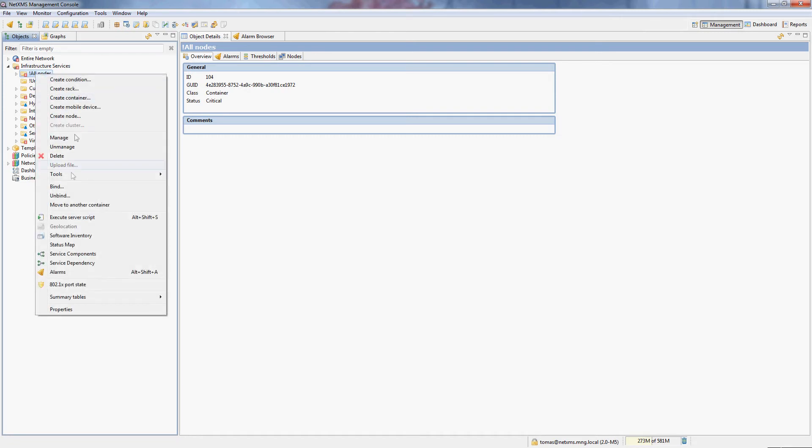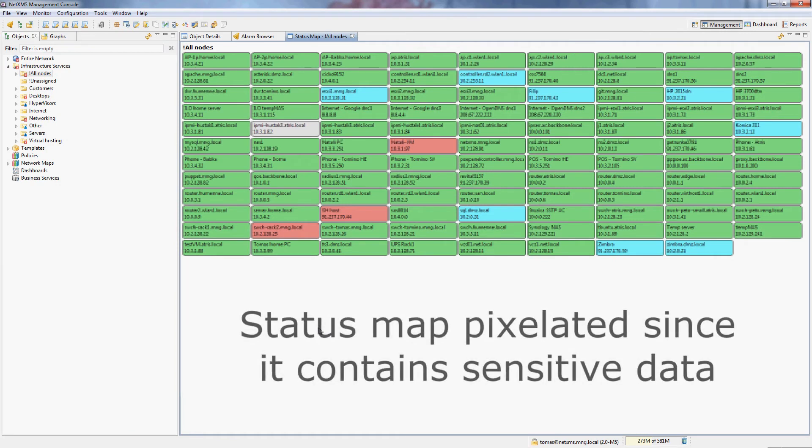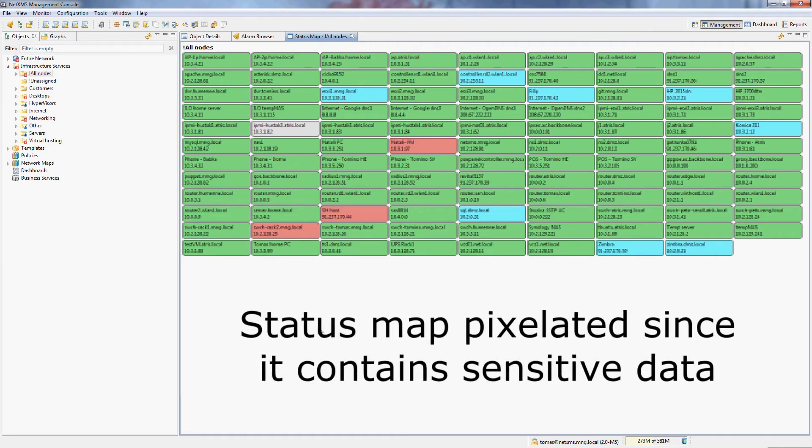This is for a very useful reason that now I can do a status map on this container and it will actually show me every single node that my NetXMS server is monitoring and just a quick, simple color overview of my whole infrastructure.